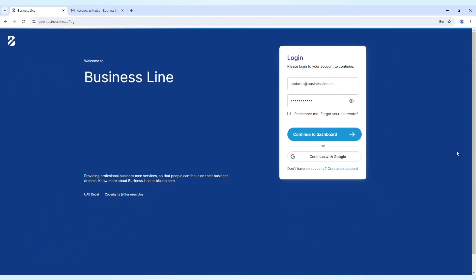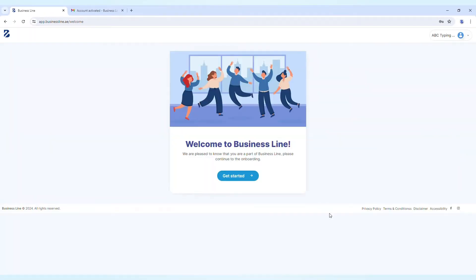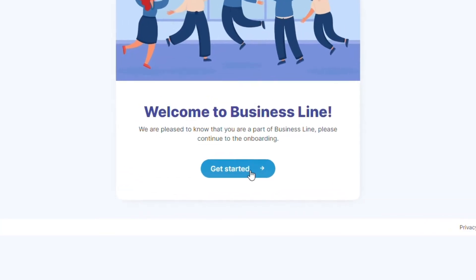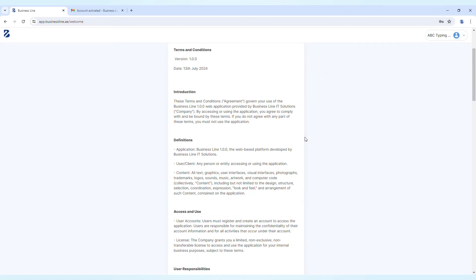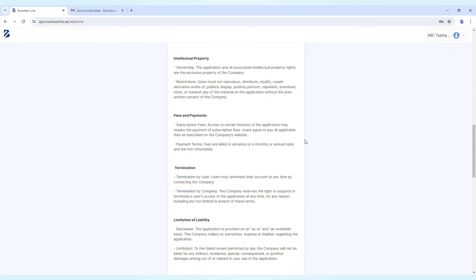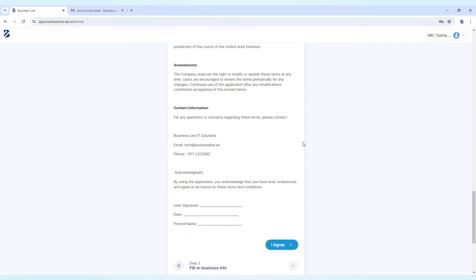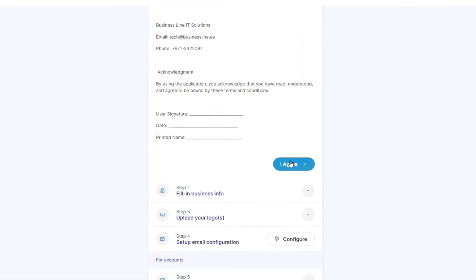After logging in, you'll be greeted with the Welcome Dashboard. Click the Get Start button. Here you can accept the terms and conditions by clicking the I Agree button.